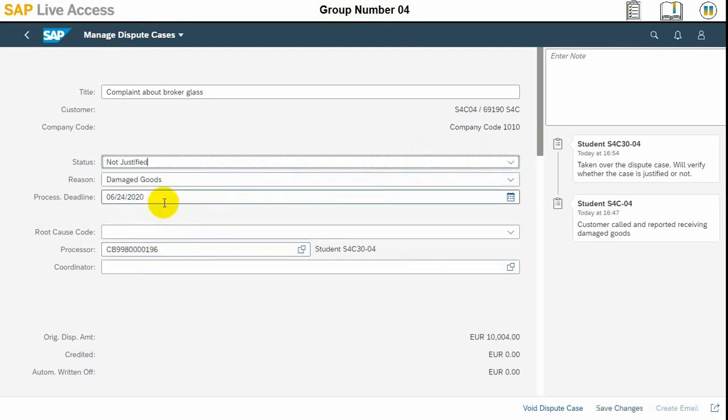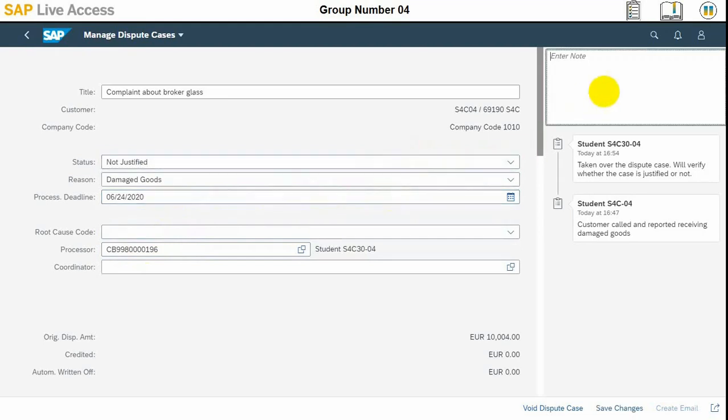We will put the status of not justified in this dispute and we will also input our notes because the freight carrier already checked that goods were correctly displayed. So the case is not justified. We will just put the note and save the changes and exit.